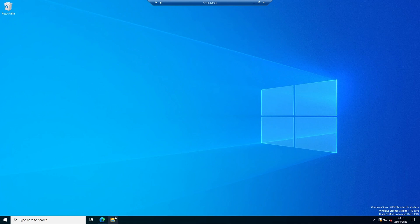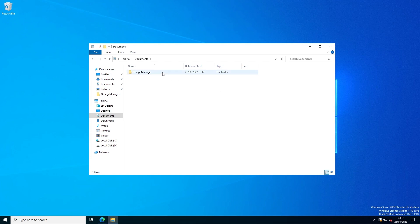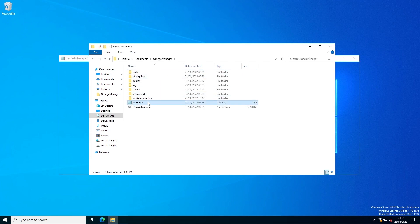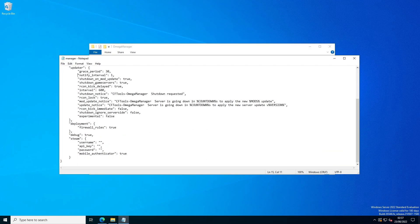Go to your documents, then to Omega Manager, and then to the manager folder. Scroll down to the bottom. The username and password you just signed in with on the website should be in these boxes, and you want to put your API key in this box here.